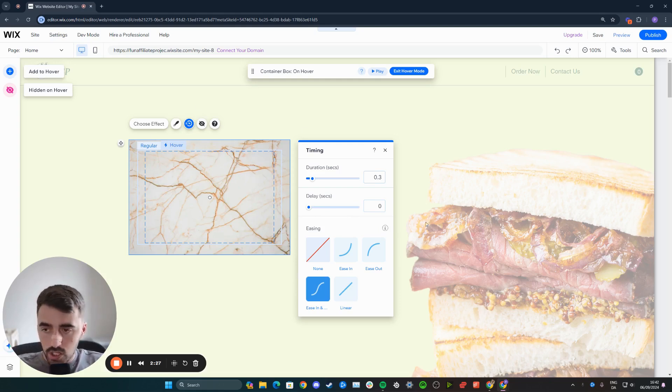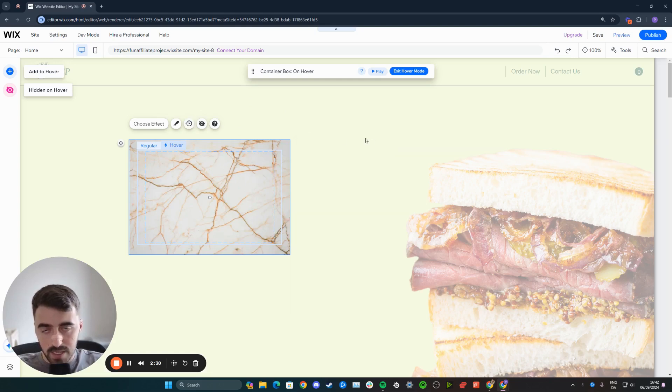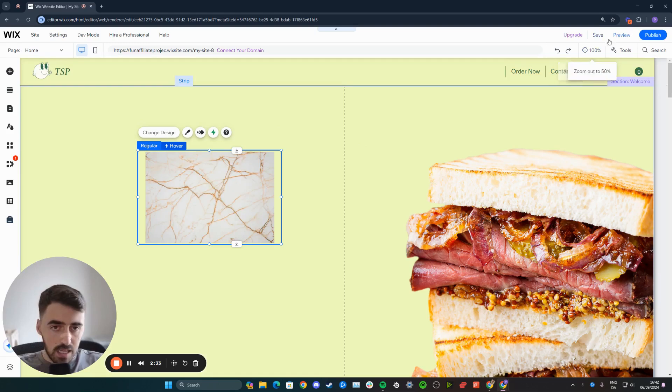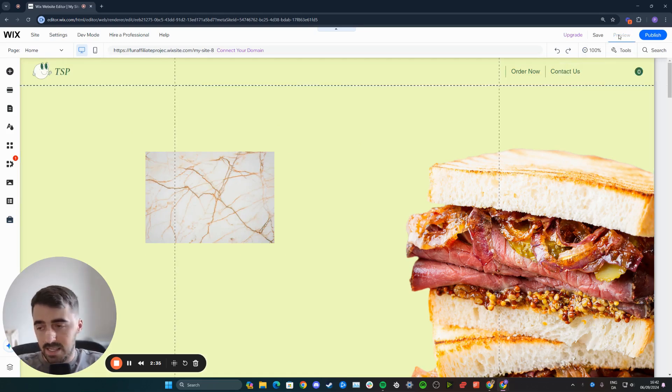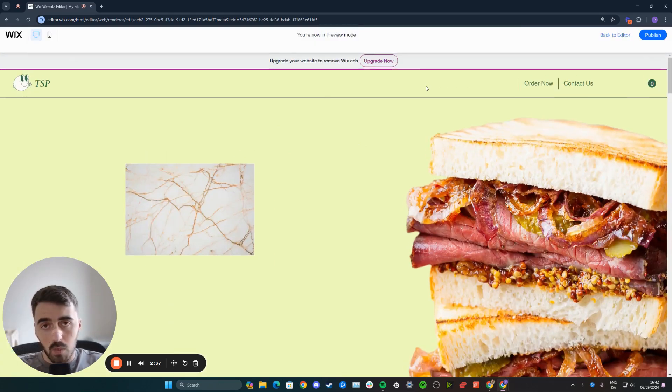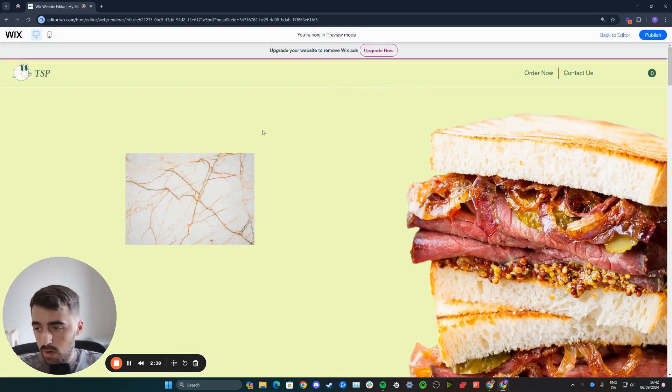Once you're happy with all the changes, what you can do is press the X button right here to save once again, and then click away from it to save it. And then let's go ahead and preview the website and see how the image looks once I hover over it.